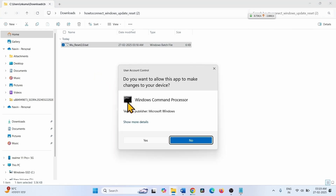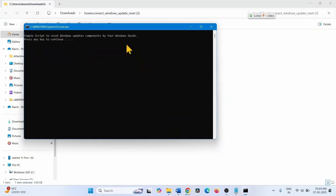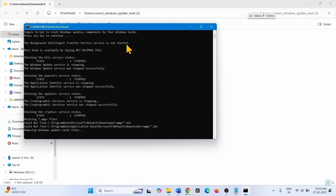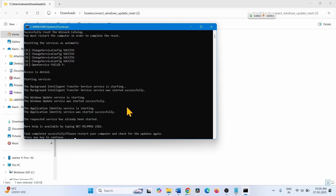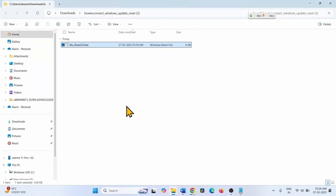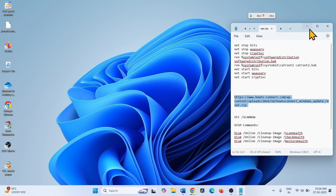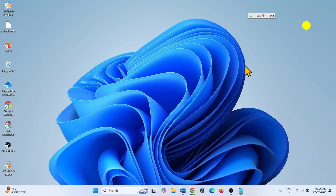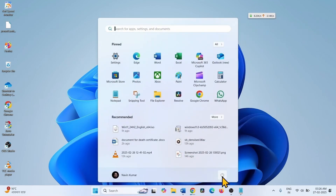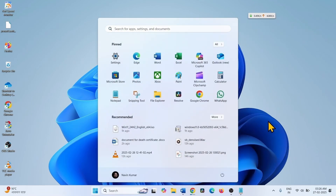Click on it, then press any key on the keyboard when prompted. Again press any key when prompted. Restart your computer and then try to install the update.